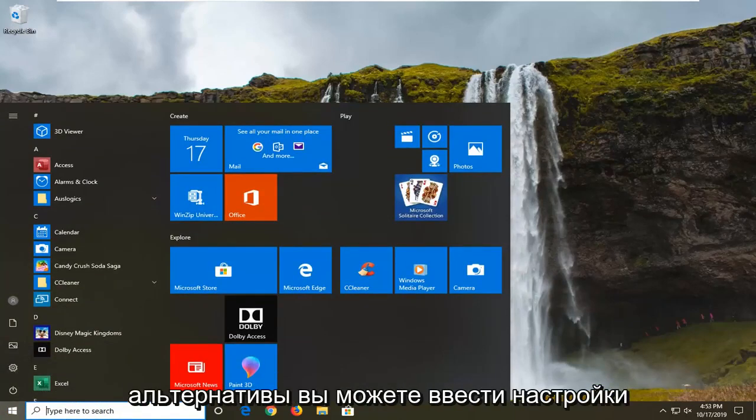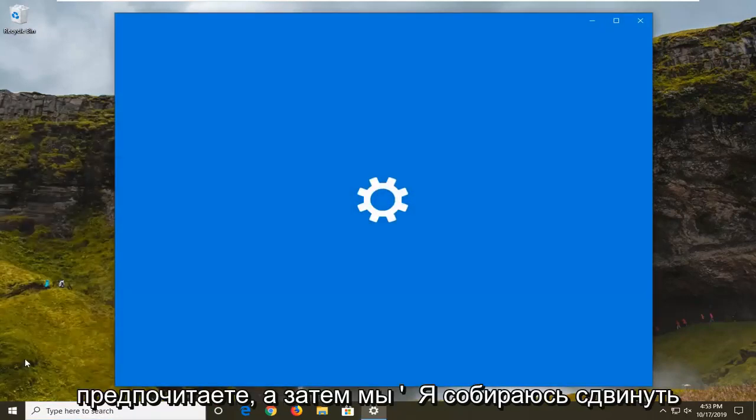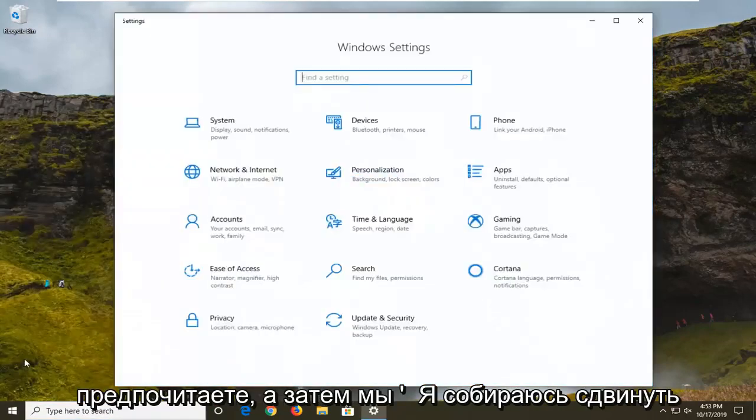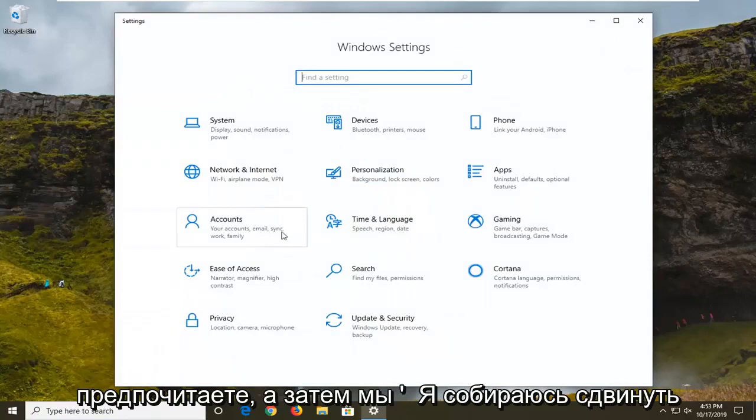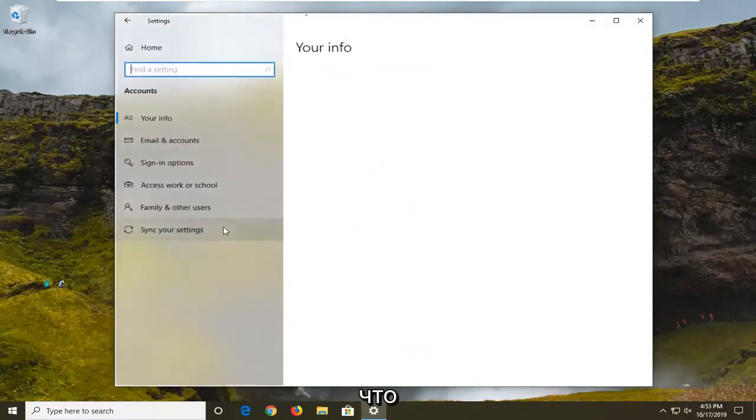Alternatively, you can type in settings into the start menu search, whatever you prefer, and then we're going to select the Accounts tile, so go ahead and select that.